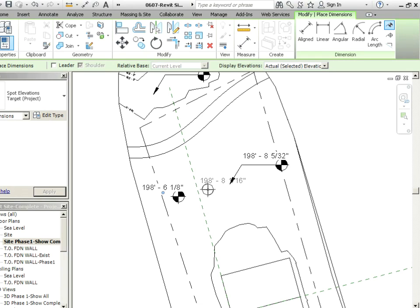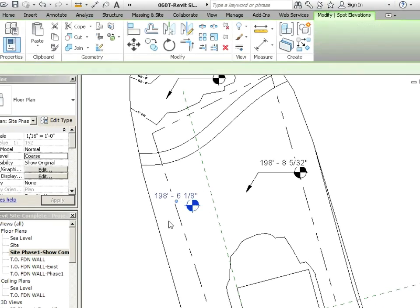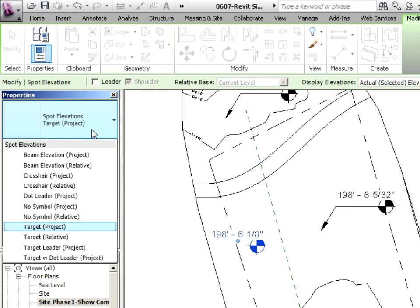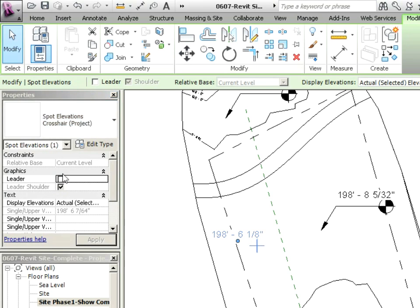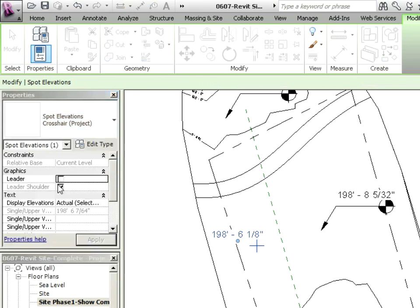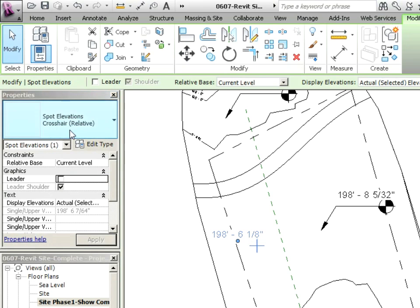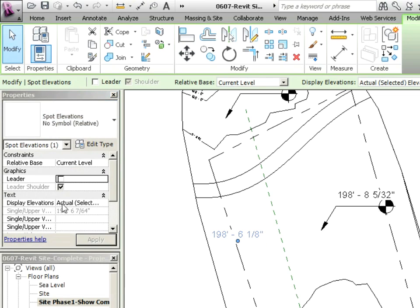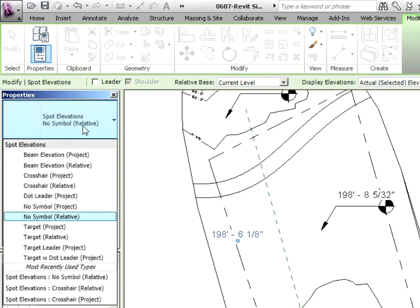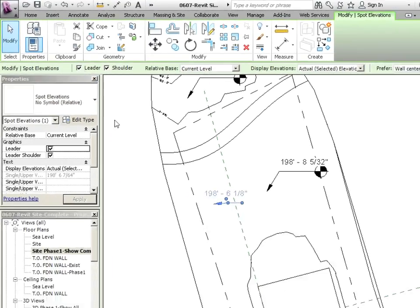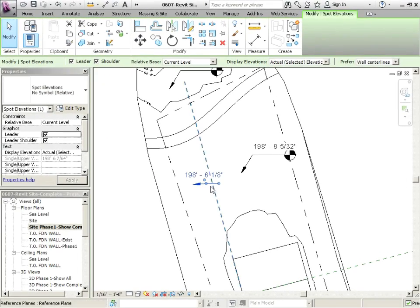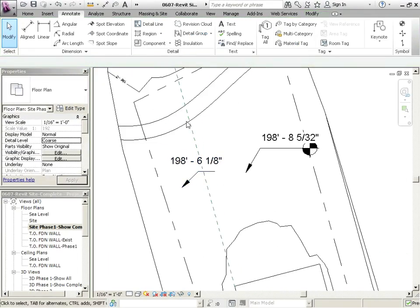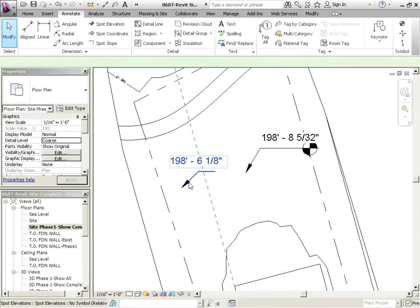If I hit escape and click on this one, let's see what's available out of the box. You've got things like crosshair, crosshair relative, no symbols—you could have it so there's nothing there and then maybe just the leader. You have options for how you want it to look.